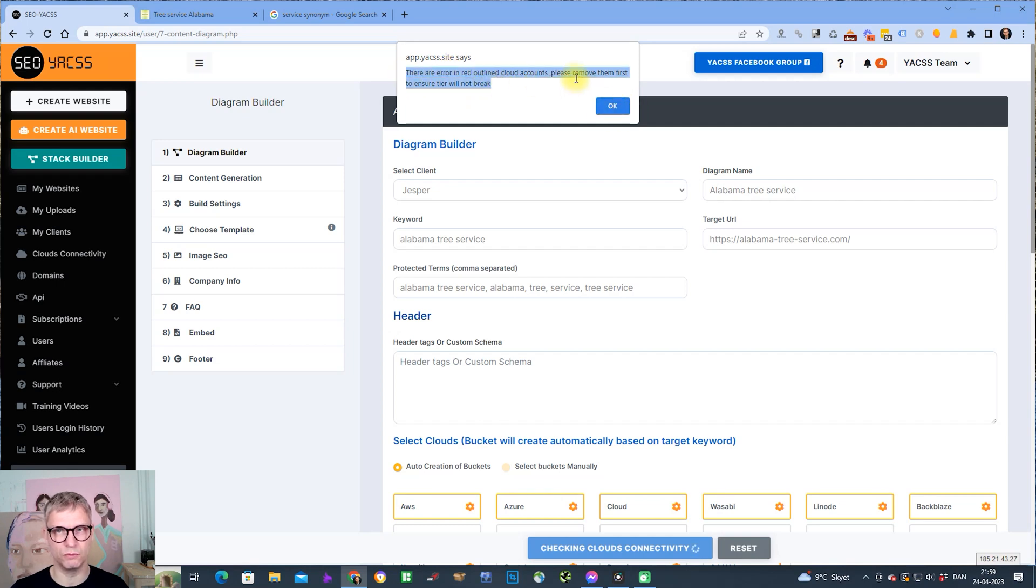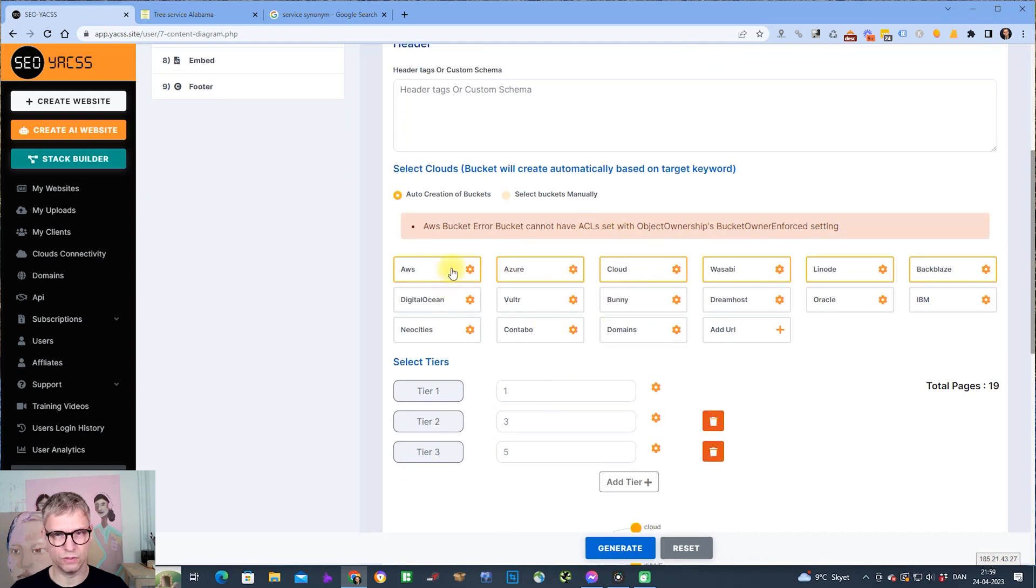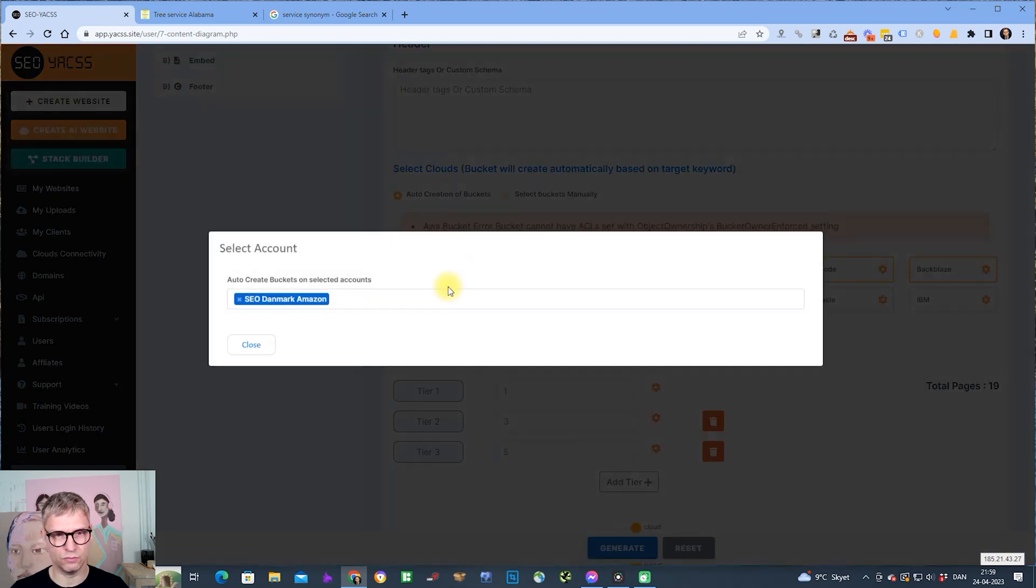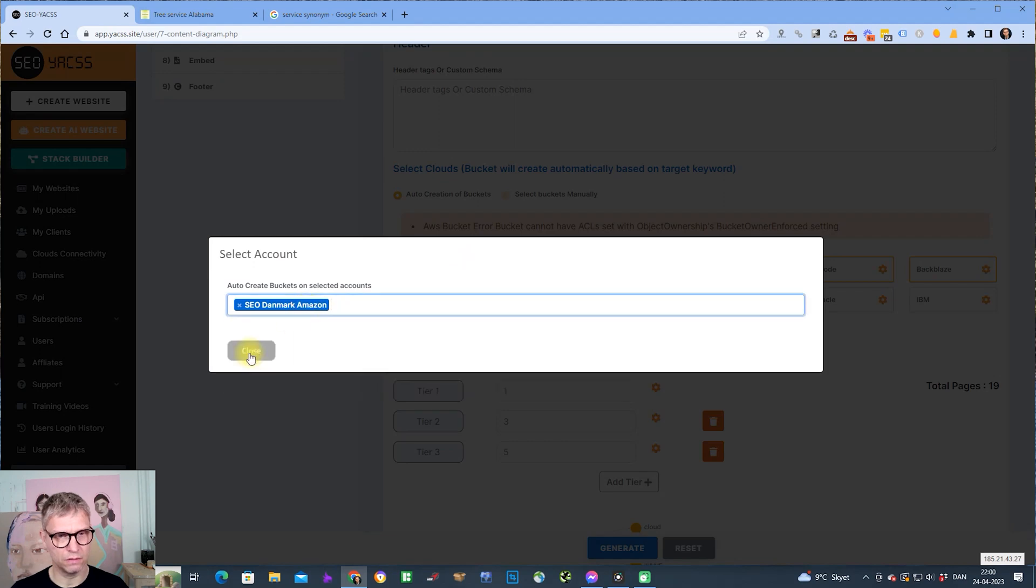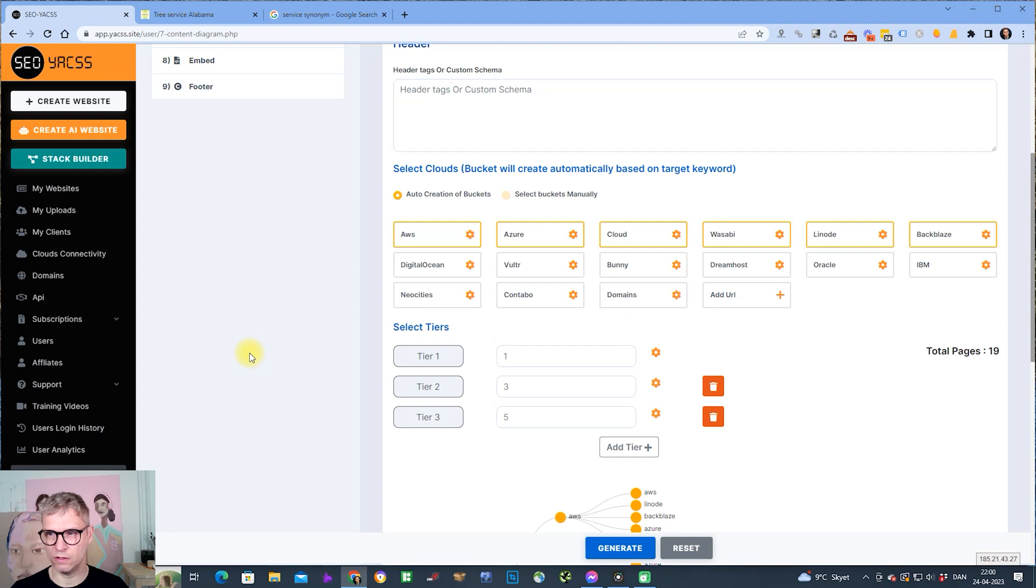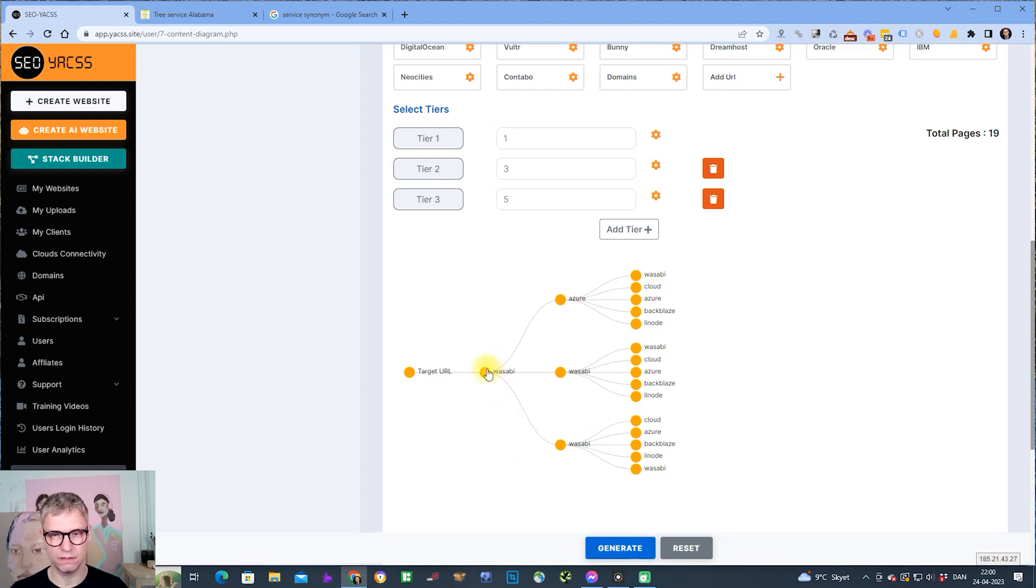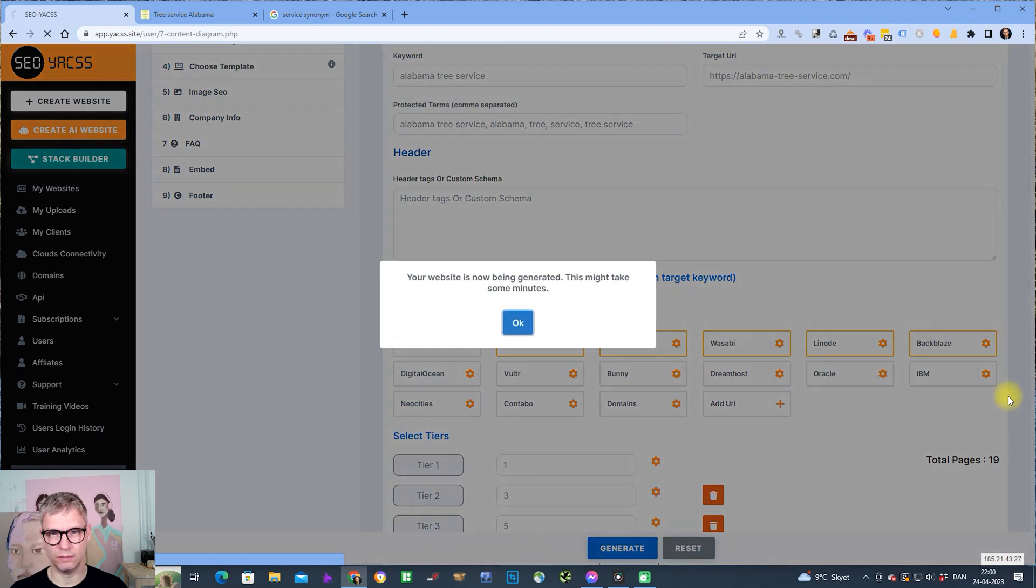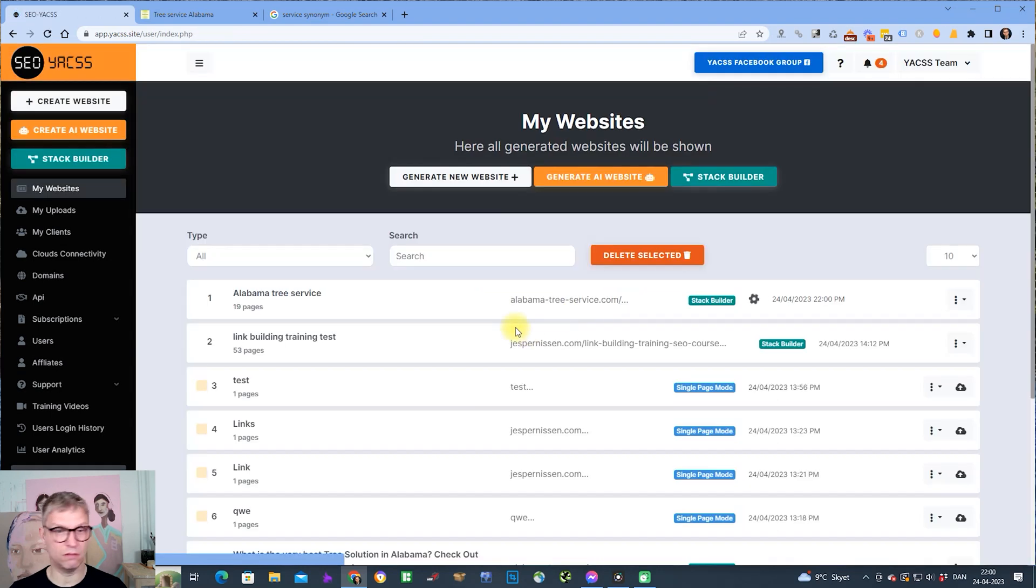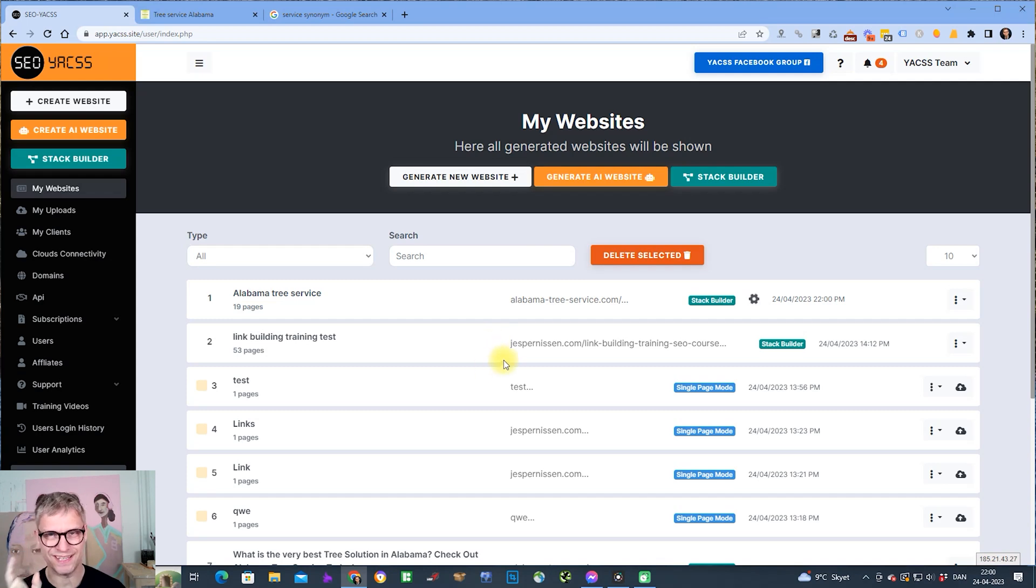If there is an error, it comes up with this error. There's an error with my cloud accounts. Remove them first to ensure tier will not break. Error: bucket cannot have ACL sets with the owner buckets, blah blah blah. So it's an issue in Amazon. I'm not sure what's going on with my Amazon account, so I'll just remove this. Let's try again. Generate. Let's see what happens. Oh, so now it works. So there was a problem with something and I'll check that later.